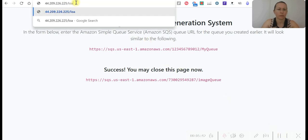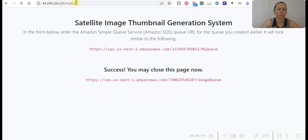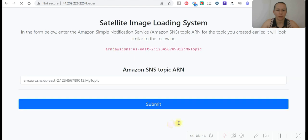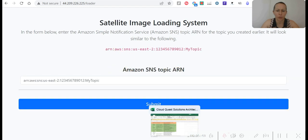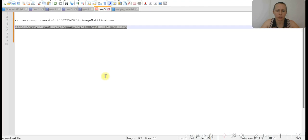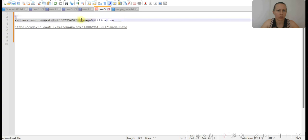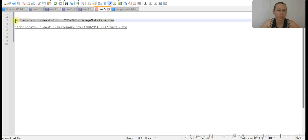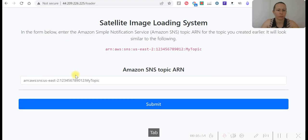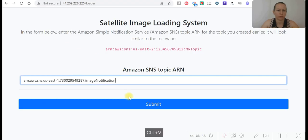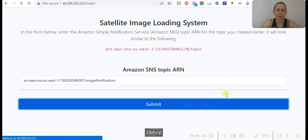Type loader. Once it is, SNS topic ARN is just here. And submit.